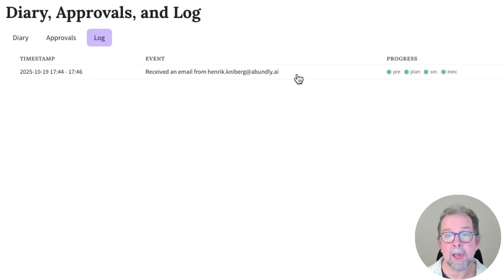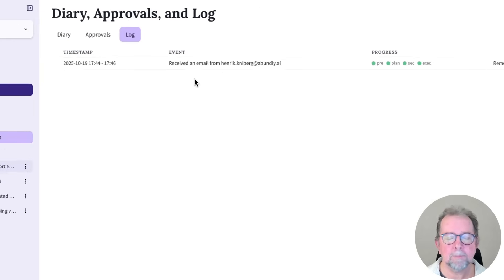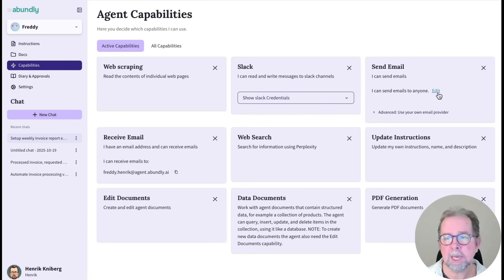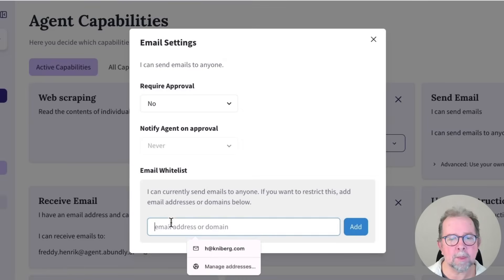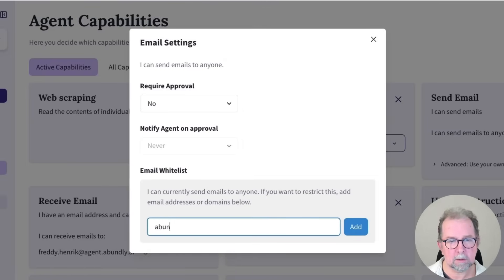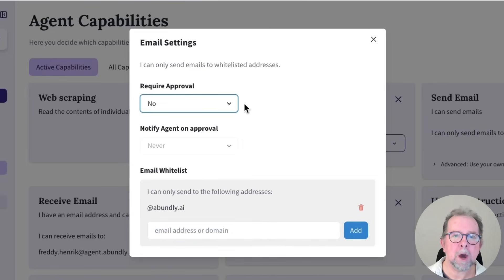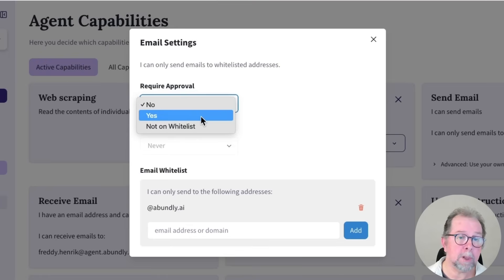For example, the last email that it just processed. And if you want extra control, you can go to specific capabilities and set things like an email whitelist or require human approval every time the agent uses a tool.